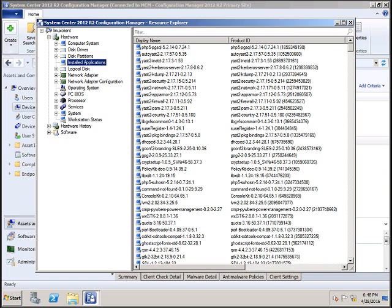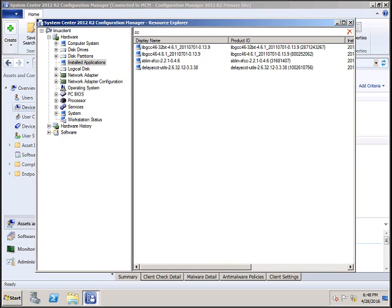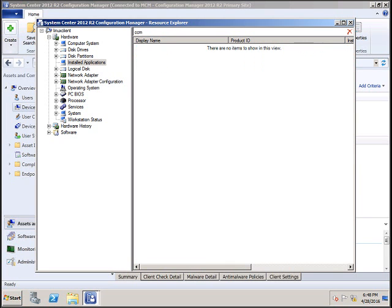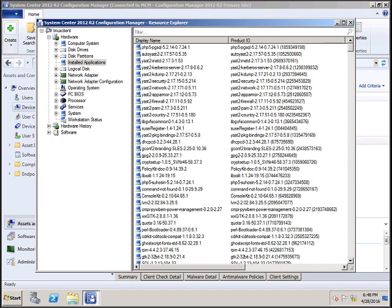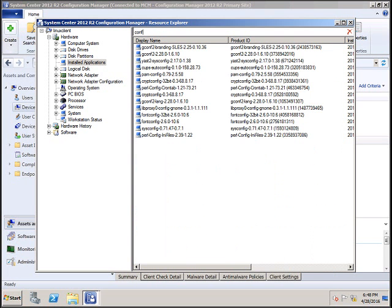If you want to search for some particular software, you can type in the search box. For example, searching for 'config' shows all software related to config. By this way, you can verify whether software you had pushed is there or not.